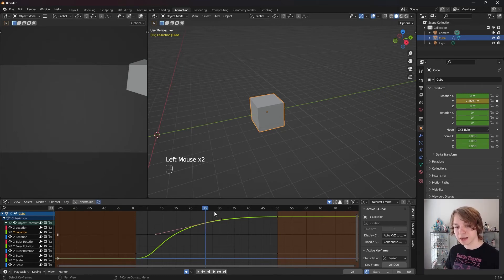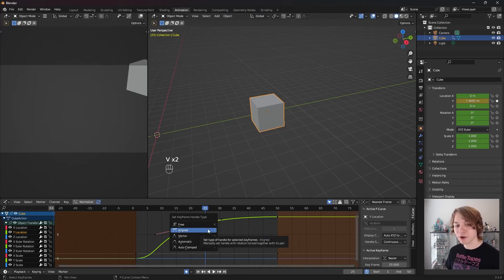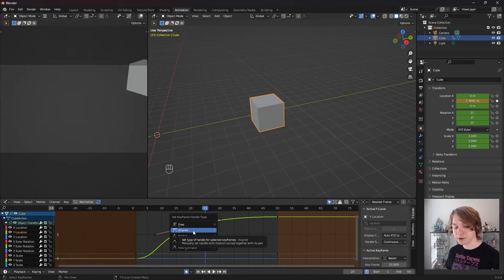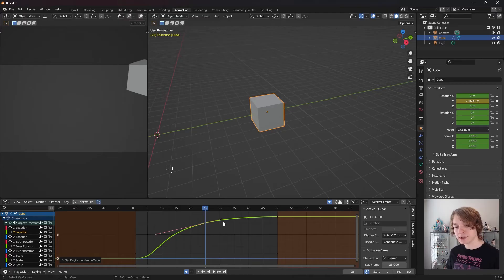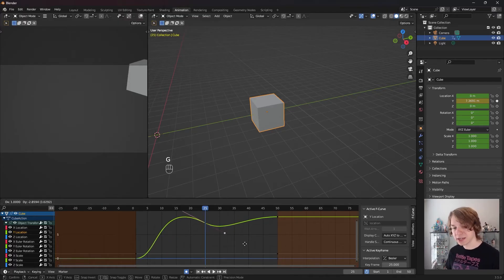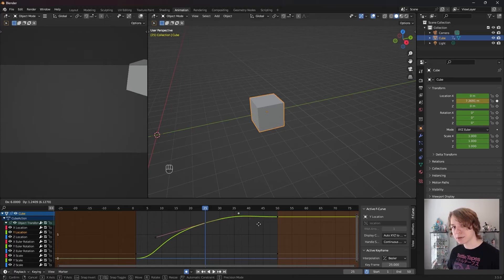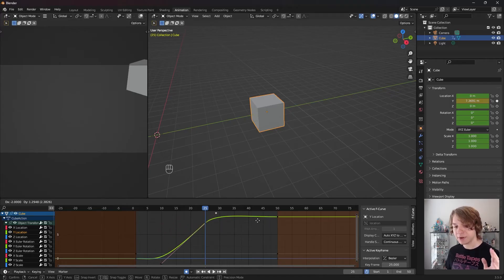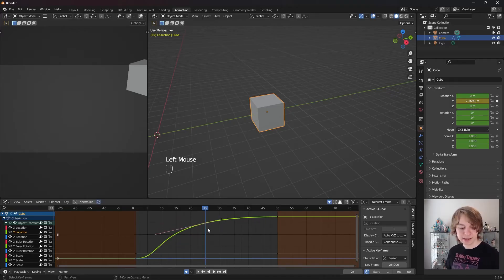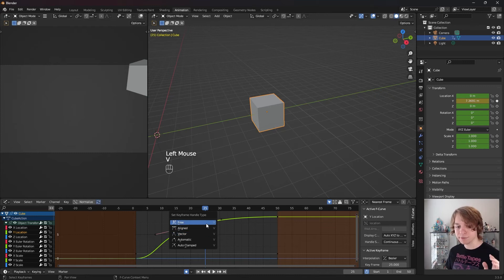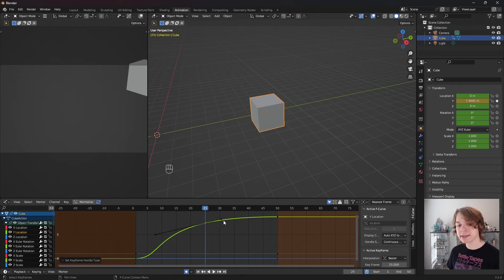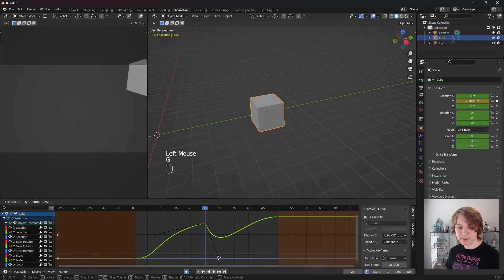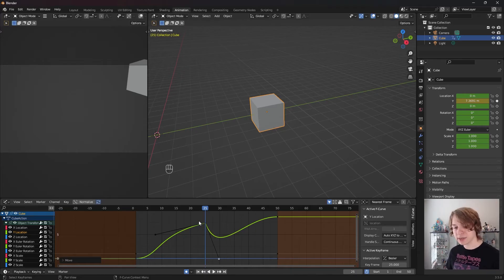Now I'm going to click on my keyframe placed on frame 25, then press V to open the Set Keyframe Handle Type menu. By default, Blender is using the option called Aligned. Just like we saw earlier, if we click on a handle and move it with this option enabled, the opposite handle follows the orientation of that handle — so it's aligned with the other handle's position. However, if I press Right Click to cancel, then press V and go to Free handle type, our handles are now unlocked from one another.